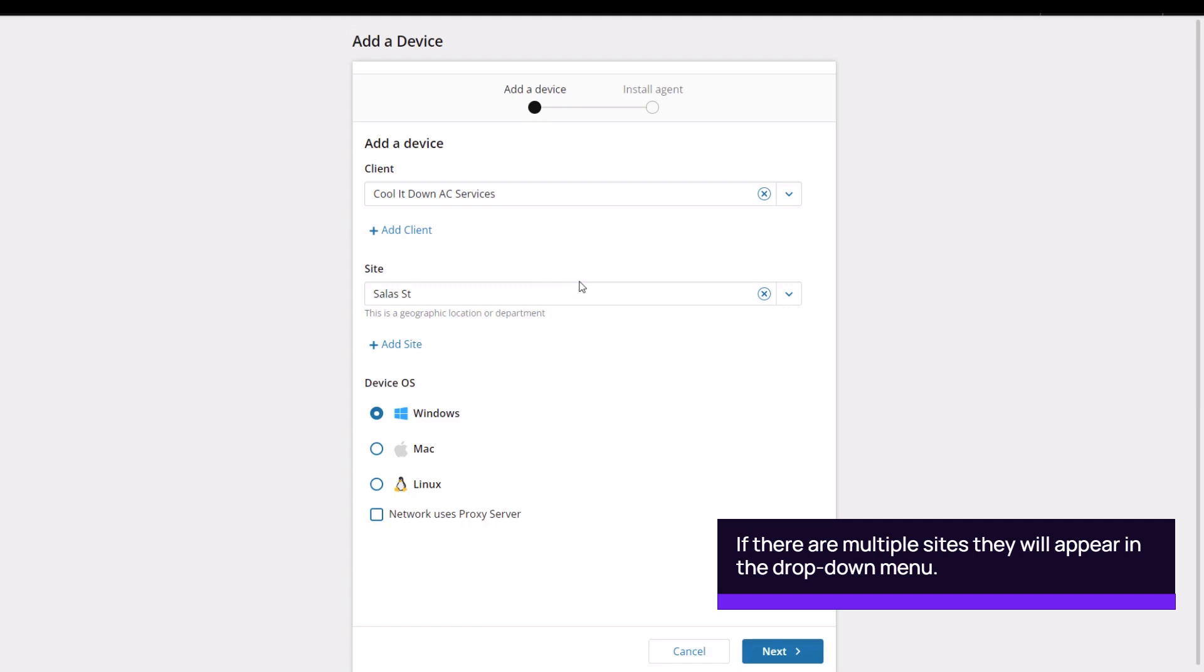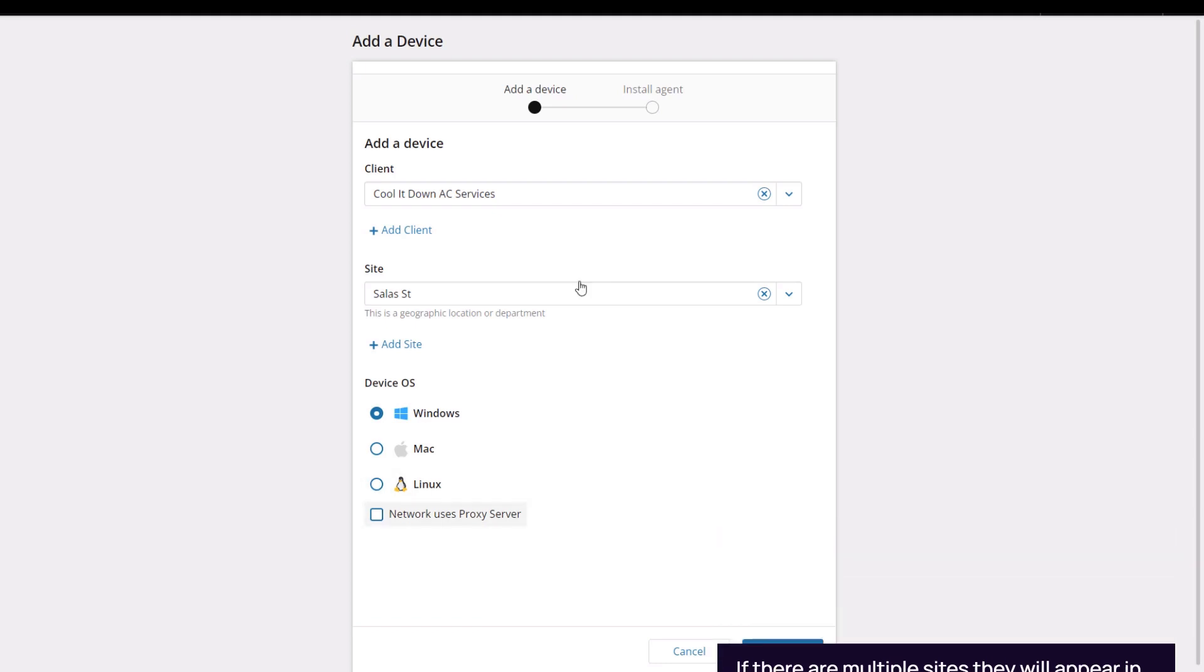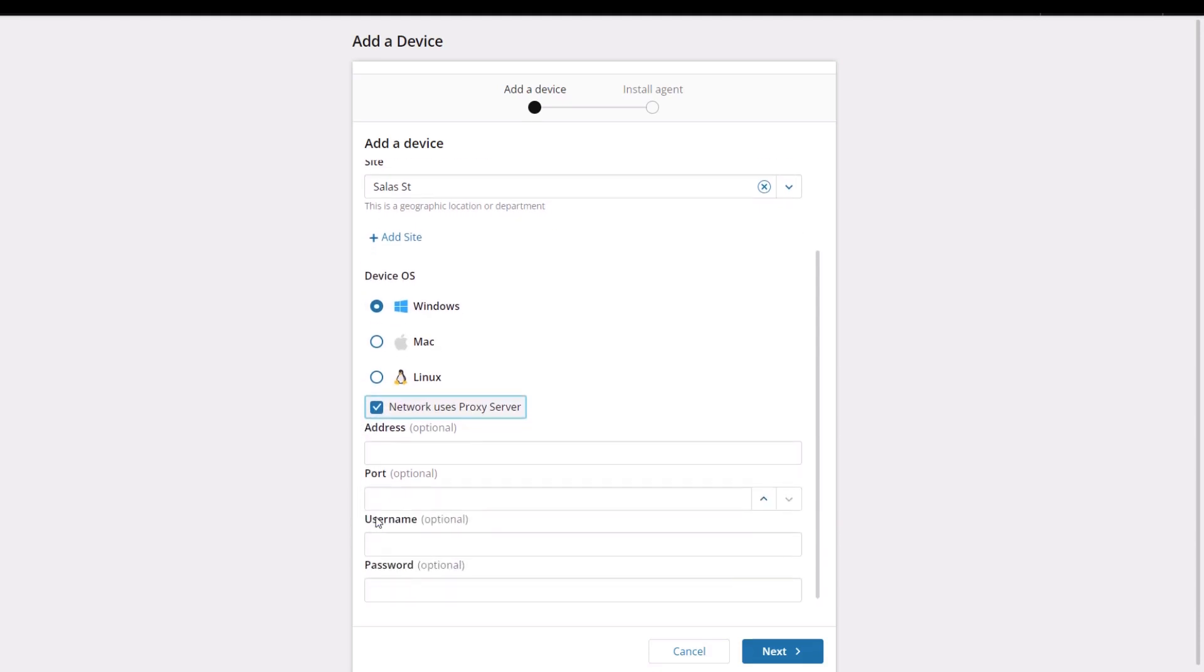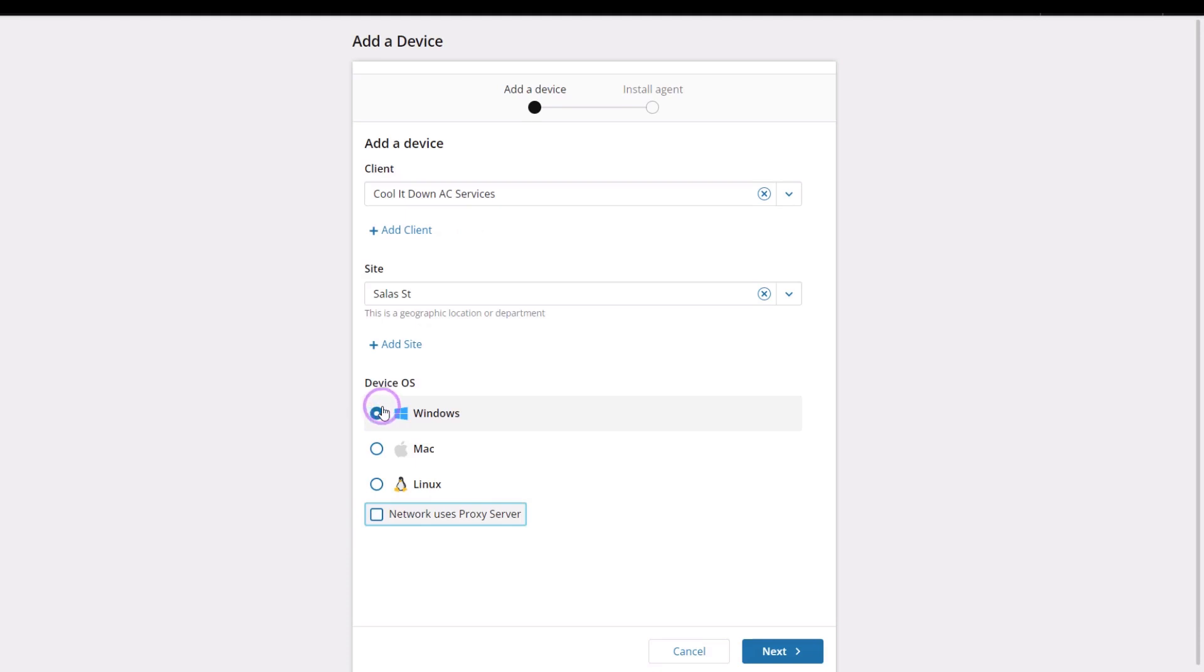Select the device OS. If the network uses a proxy server, check the box. Enter the IP address, port, and optional network credentials. Click Next.